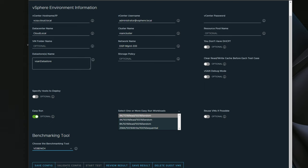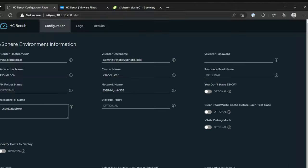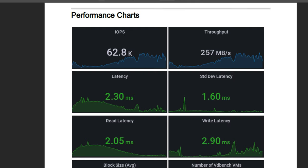Once that is configured, you save your configuration. You can validate your configuration. You can start your tests, review results, save results, and then also control if you want to delete the guest VMs created by HCI Bench. So I'm going to share with you guys the results of the tests.